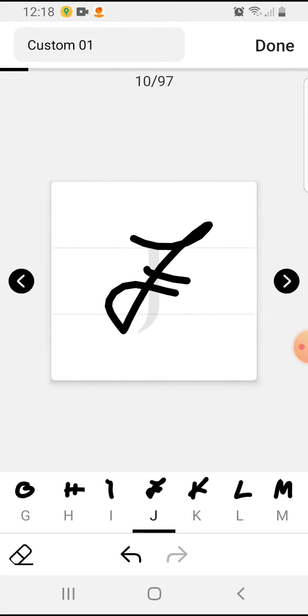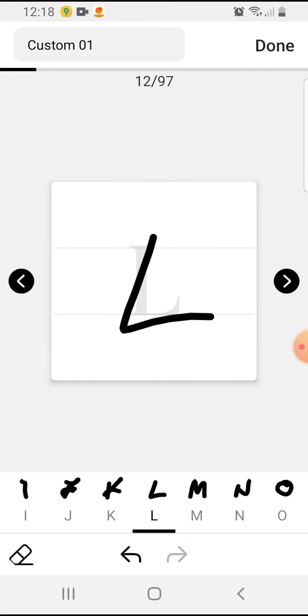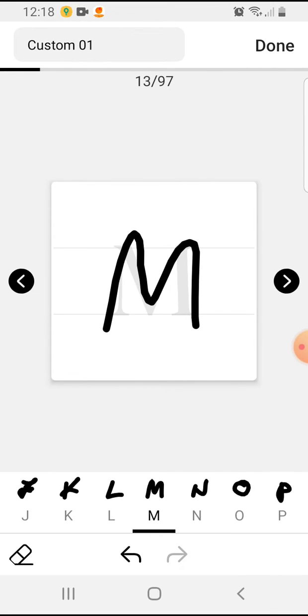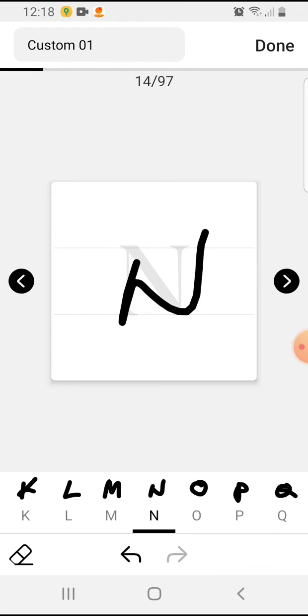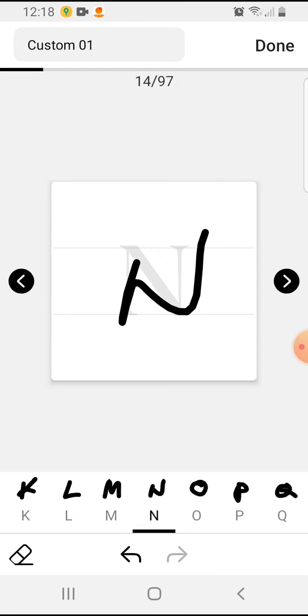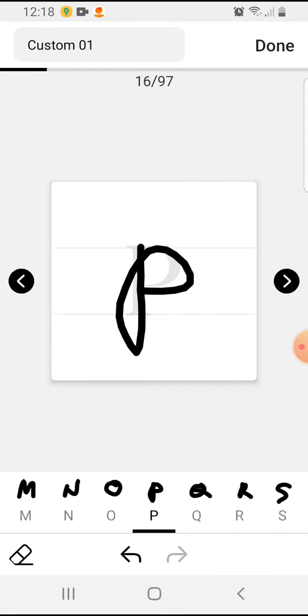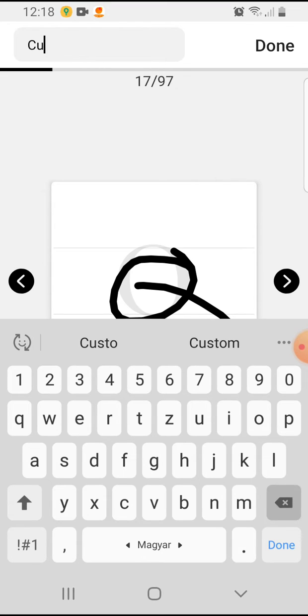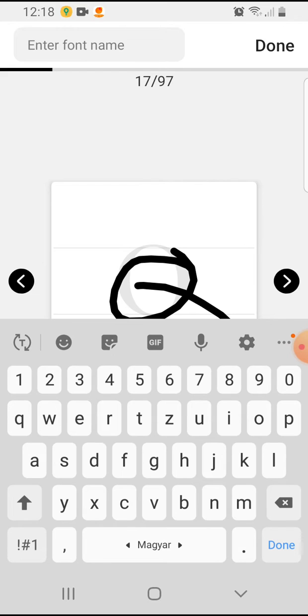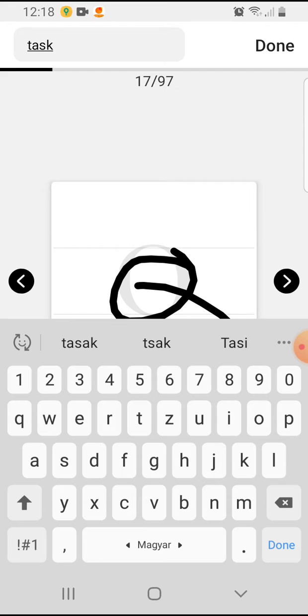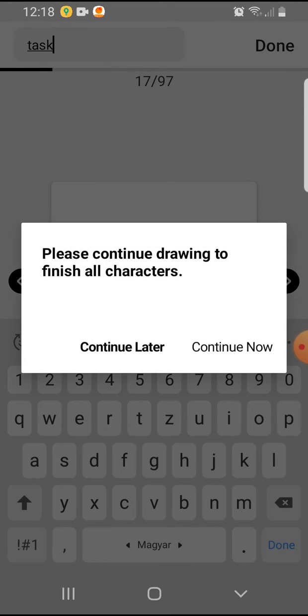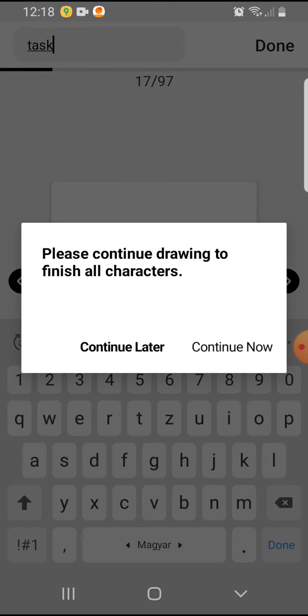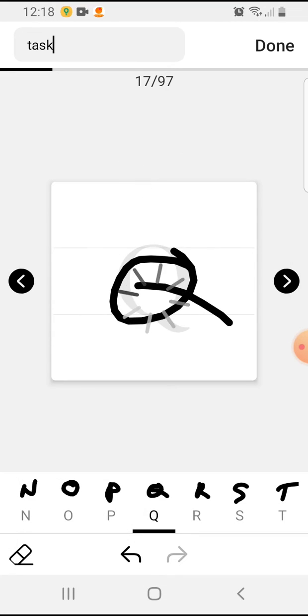And when you're done, on the left top corner you can name the font as you wish. Let's name this 'task'. And on the top right corner, you choose Done, Continue Later.